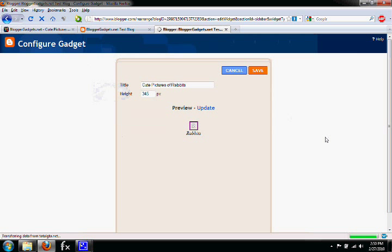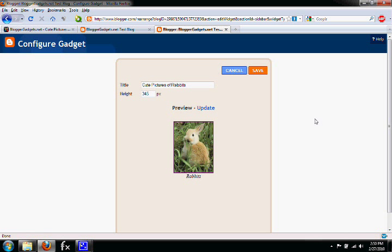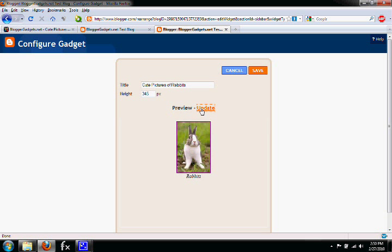This brings you to a page where you can see different options. You can change the title, change the height, and once you're done changing those, if you did at all, just go to Save. But if you did make changes, press Update to see what that did to it. When you're done, press Save.